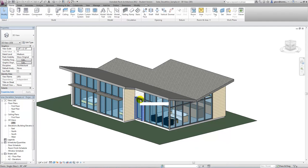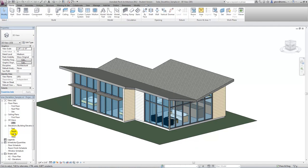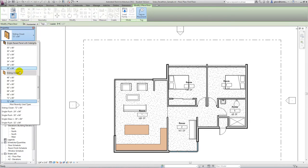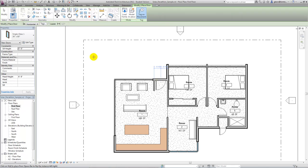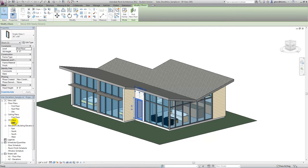The nice thing about all these different views is that if I change anything in any of them — for example, if I take that door out — you'll see it actually goes away on the north facade also and in the floor plan. The beauty of information modeling is that as we make a change anywhere in the model, it's really reflected everywhere else. Let's go ahead and put a door back in — I'll put a single glass door, the 36-inch one, and drop it right in the model. When I go back to the 3D view, you'll see it shows back up again.